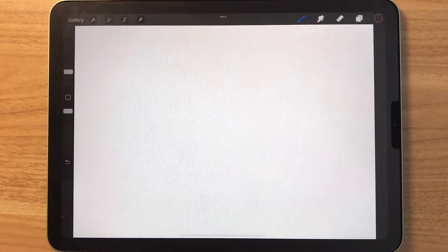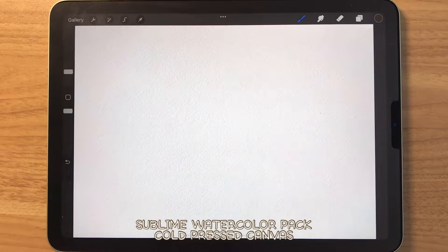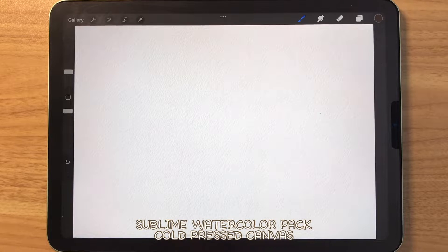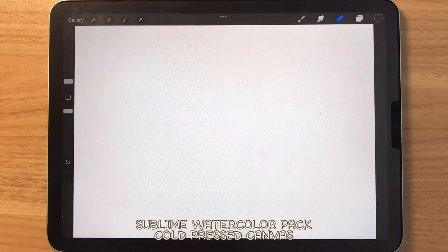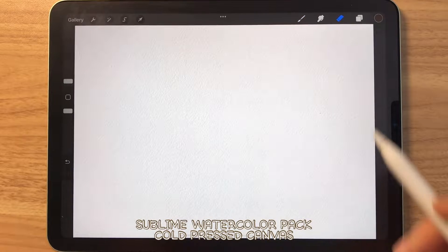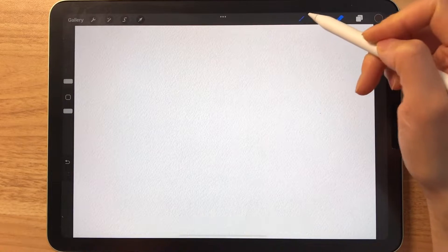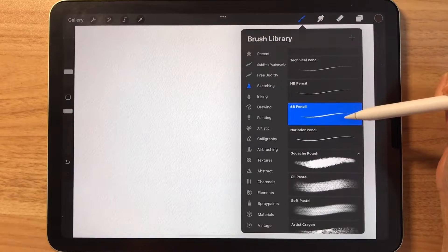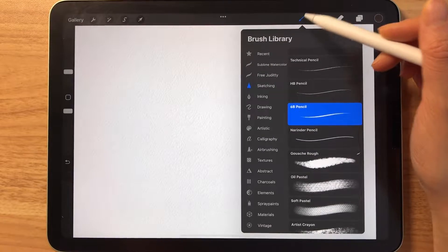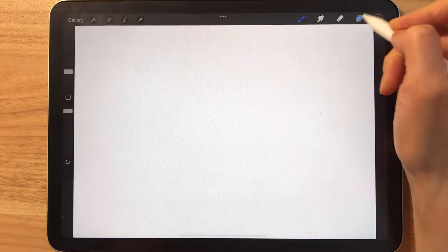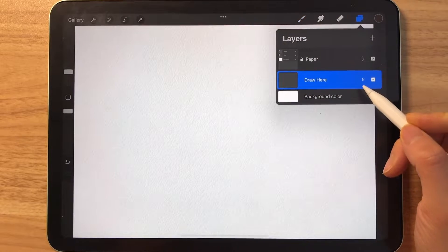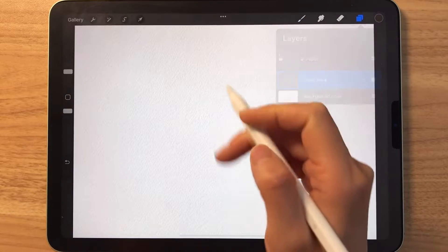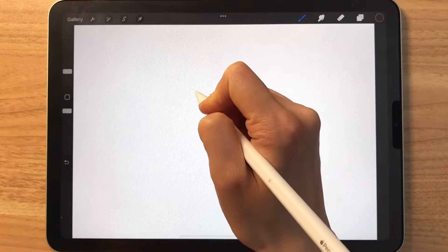First, we are going to draw the clipart in Procreate and then we're going to use that clipart in Canva. As usual, I'm going to be using the Sublime watercolor brush pack and the cold-pressed canvas that is included. You can use whatever brush you have because the focus of this tutorial is really the gift tags at the end.